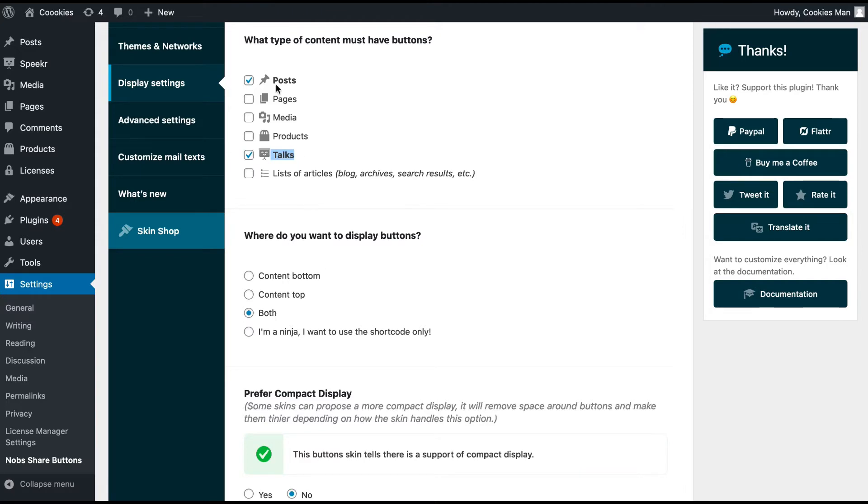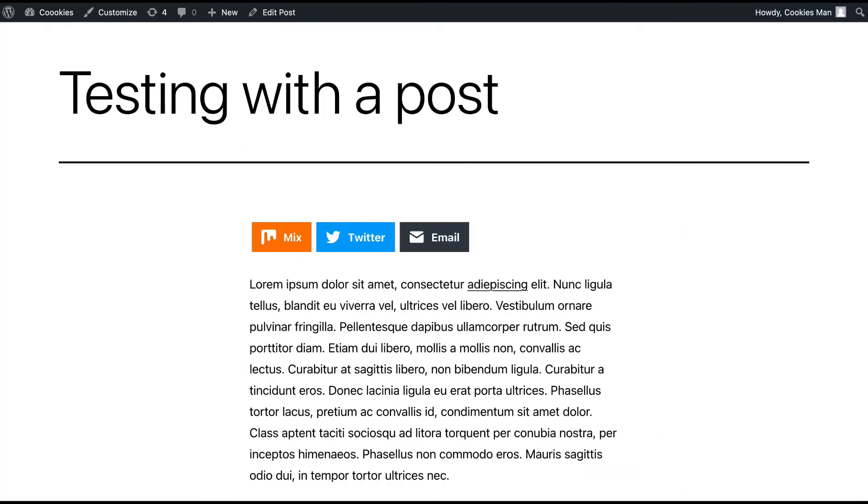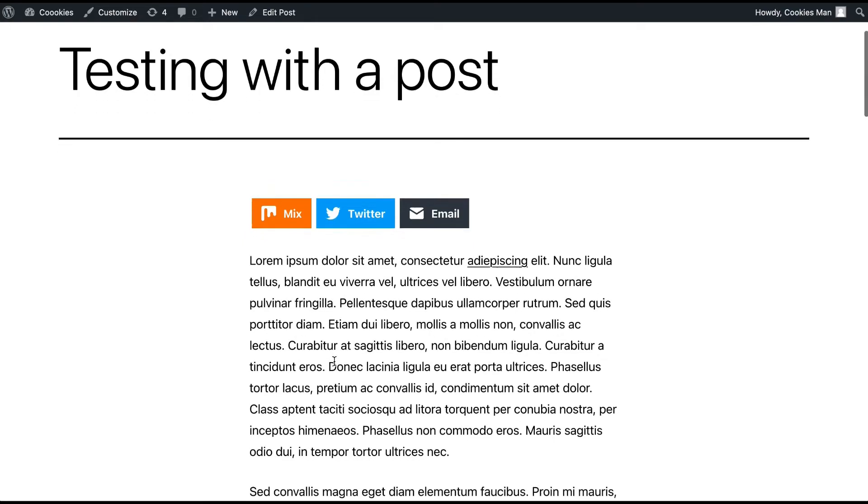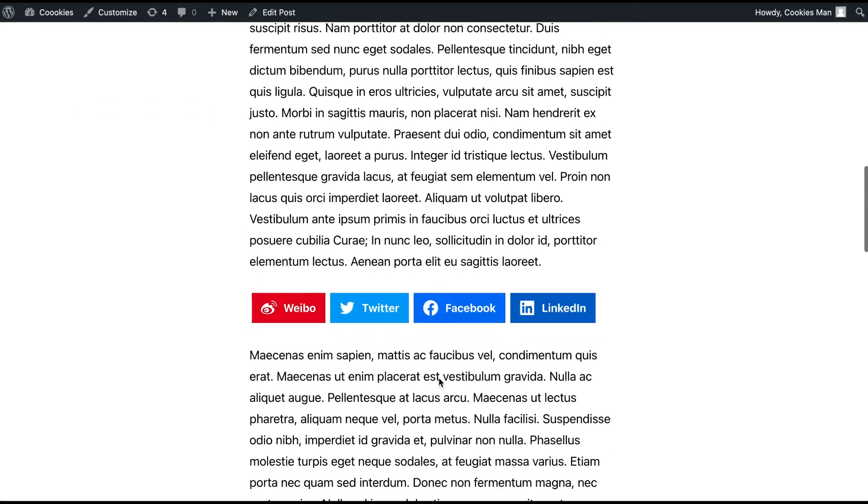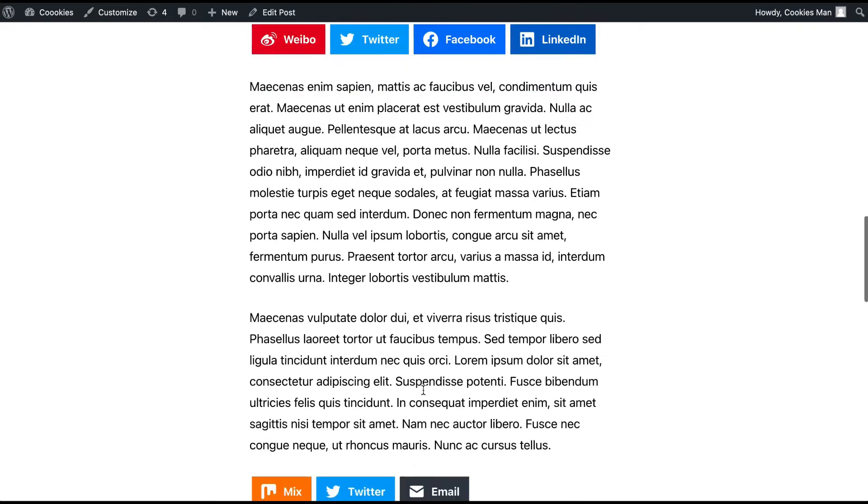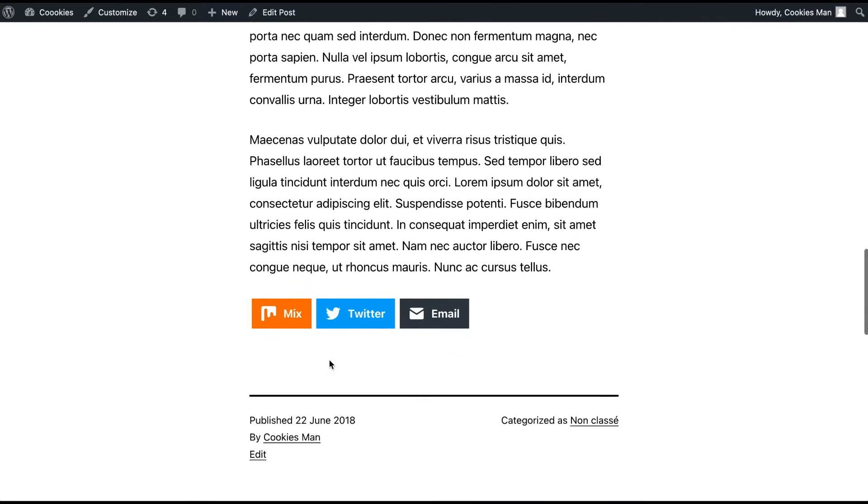On my website, you can see the option with the top buttons, the shortcode in the middle of the post which takes a custom list of available networks, and the bottom one.